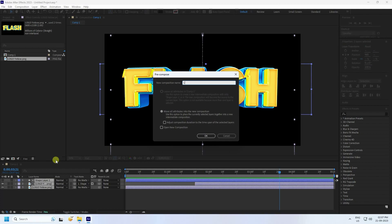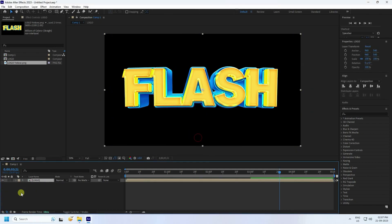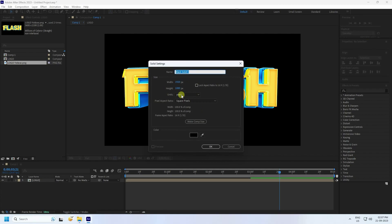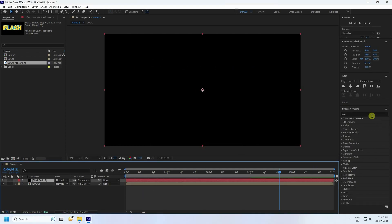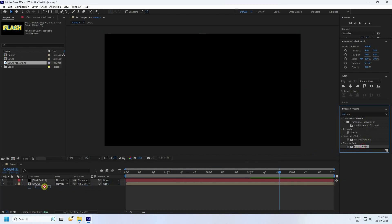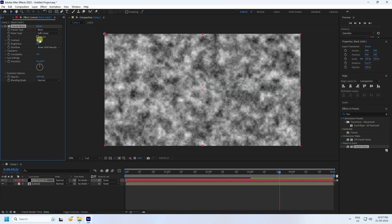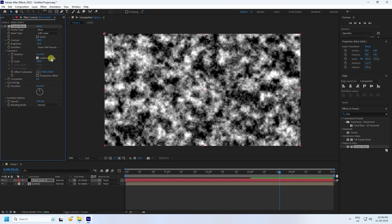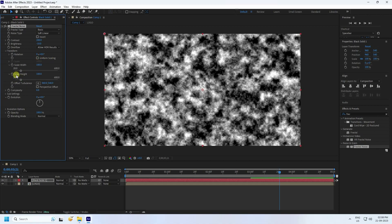Next, create a texture. Create a new black solid layer and press OK. Go to Effect and Presets, type 'Fractal Noise', and apply it. Set contrast to 200 and decrease brightness slightly to about 10. In Transform, uncheck Uniform Scaling and increase the height to about 1000.